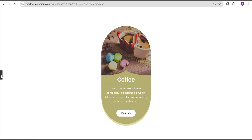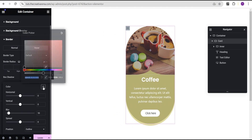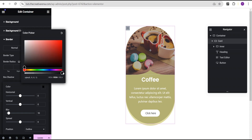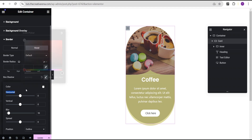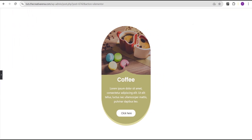Now let's add a hover effect for the box shadow. We'll click on the hover state and change the shadow color to white, set the vertical to 10, and the blur to 0. When we hover over it you can see the effect. We'll also set the transition duration to 0.5.